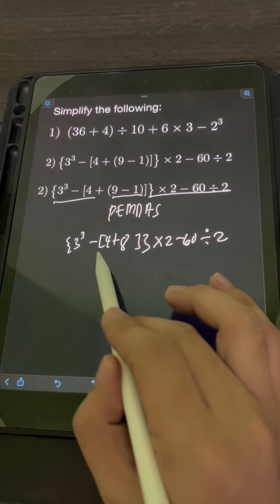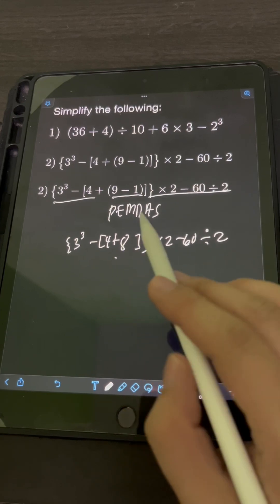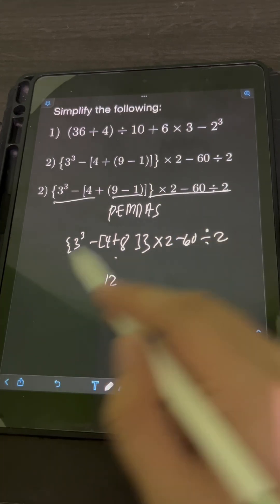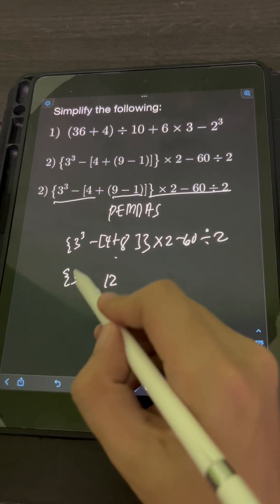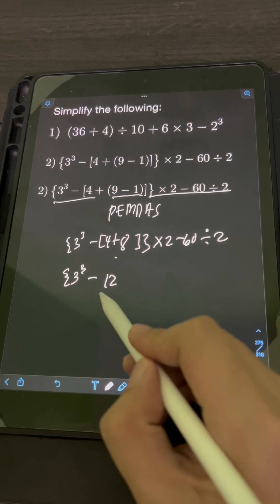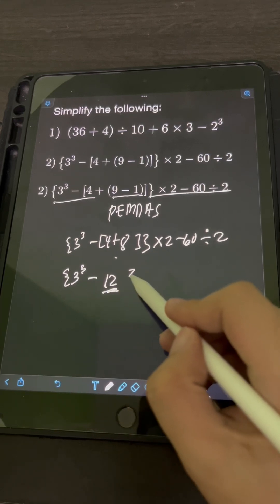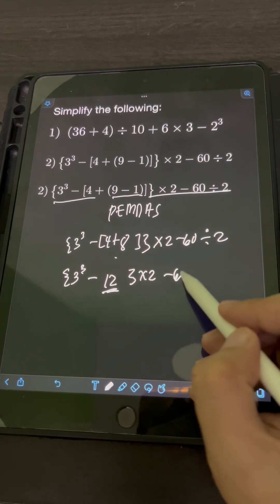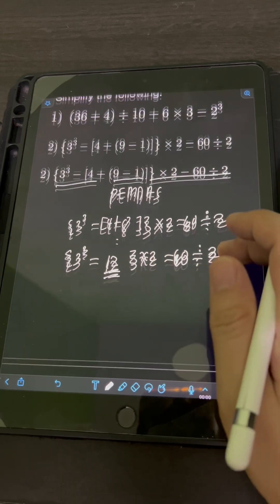The next inner grouping symbol — the brackets — we add 4 plus 8, which equals 12. Then copy the remaining expression: 3 cubed minus 12, times 2 minus 60, divided by 2.